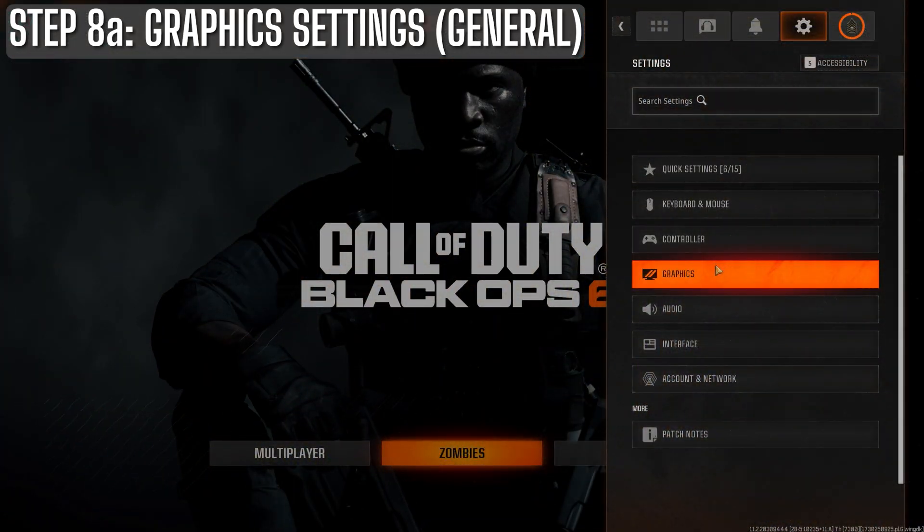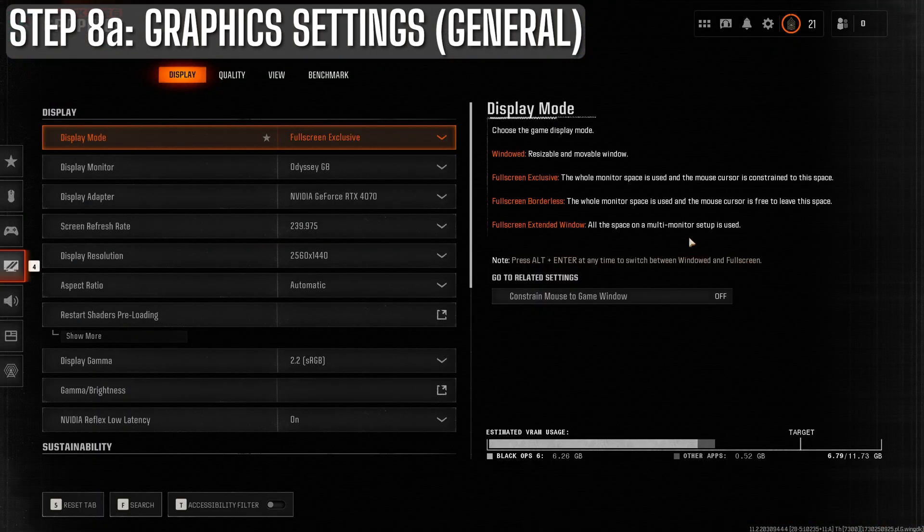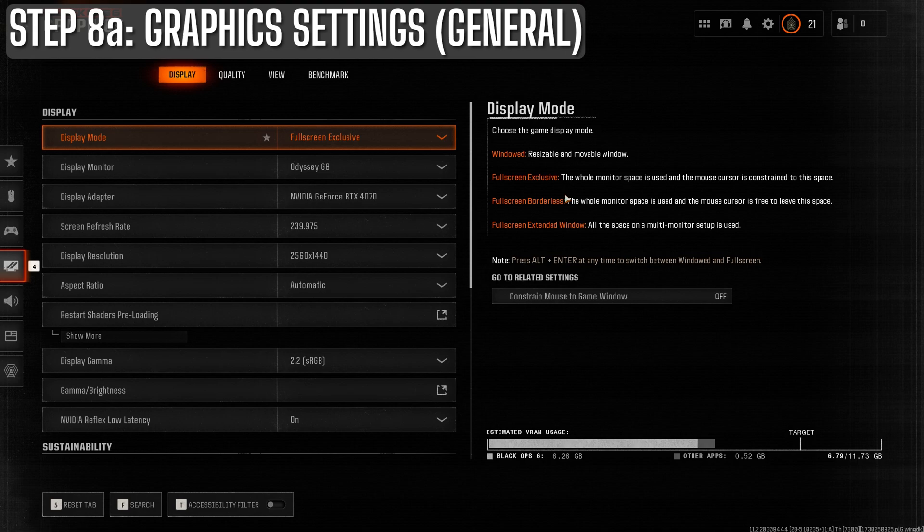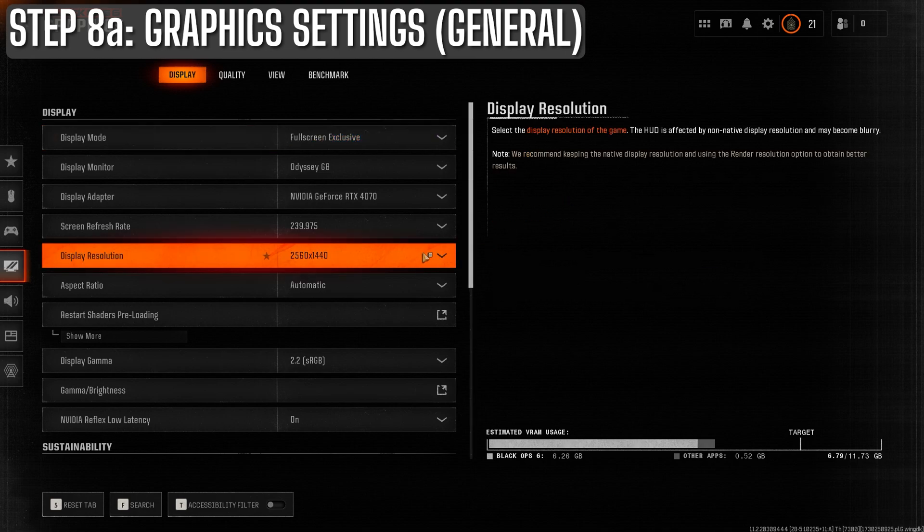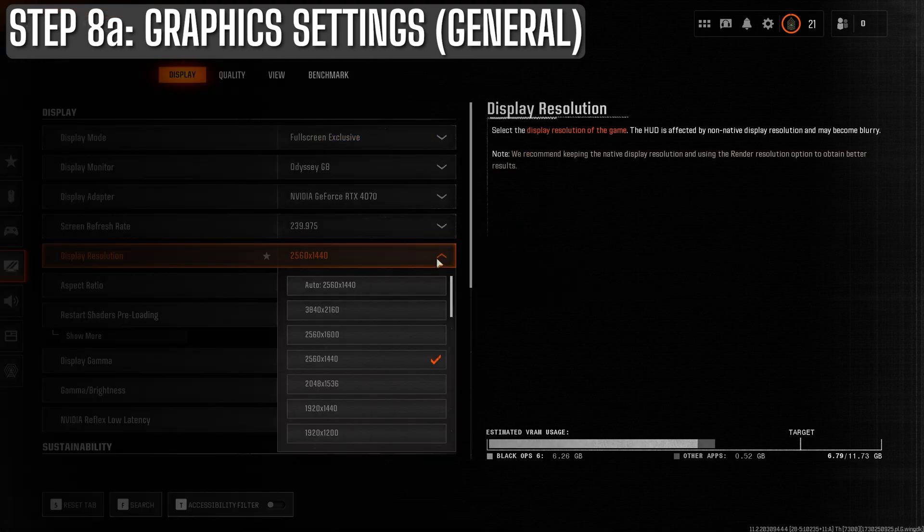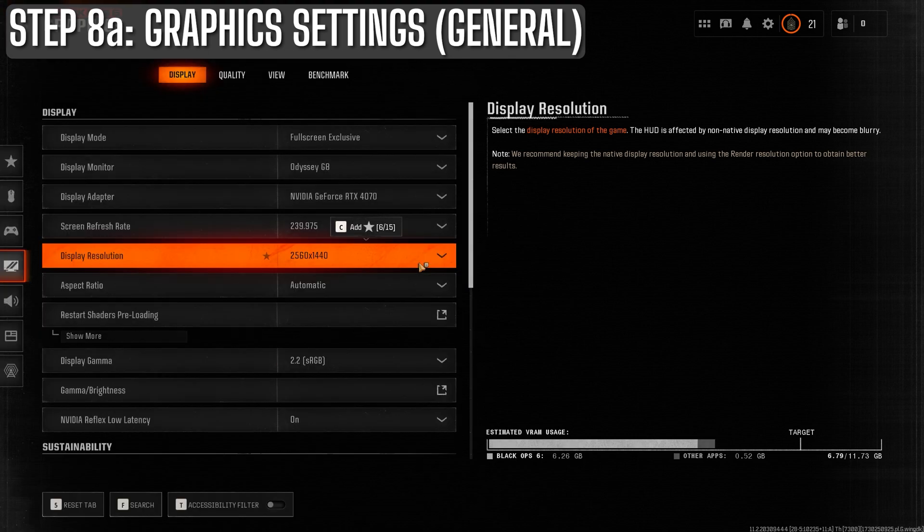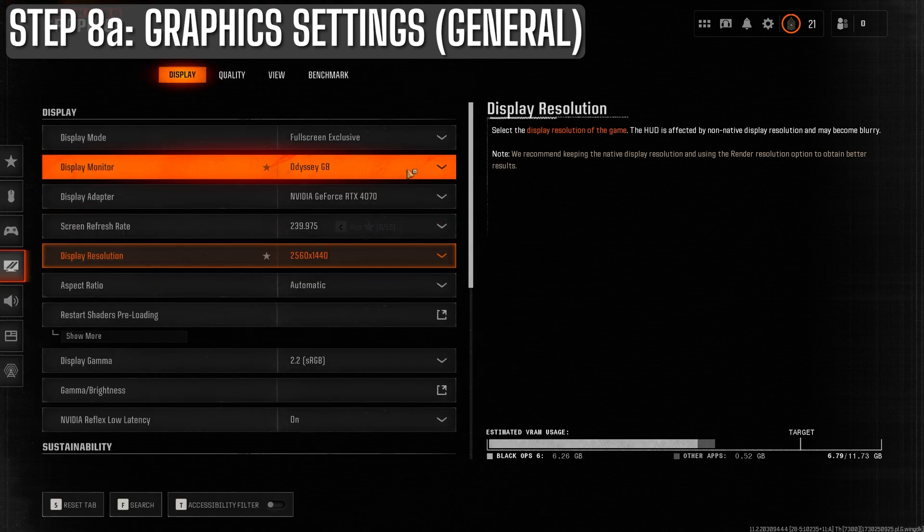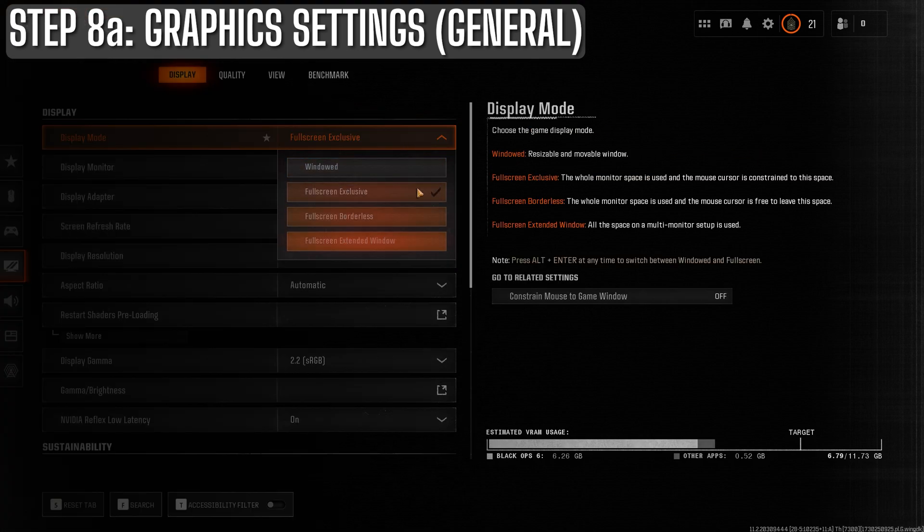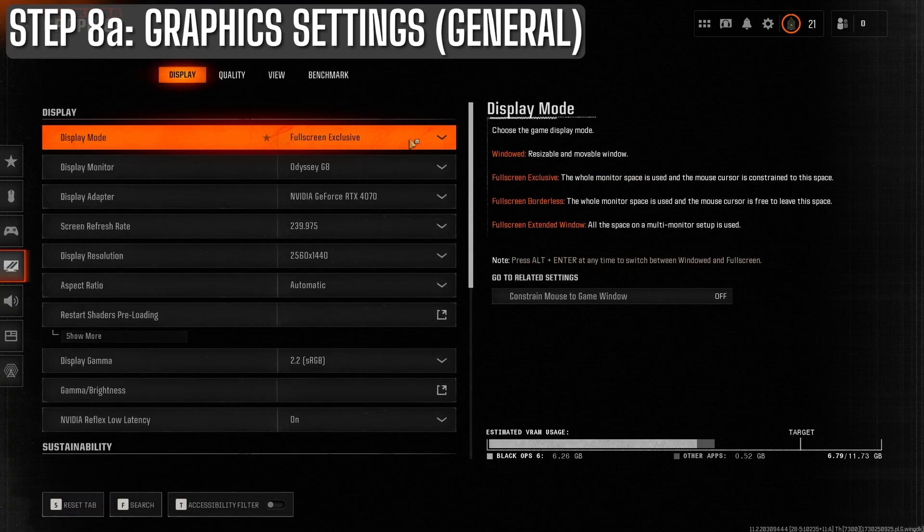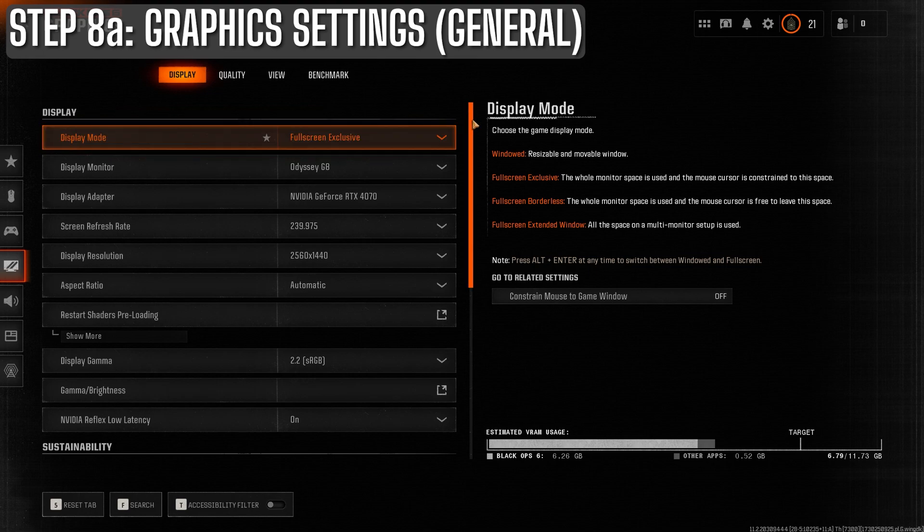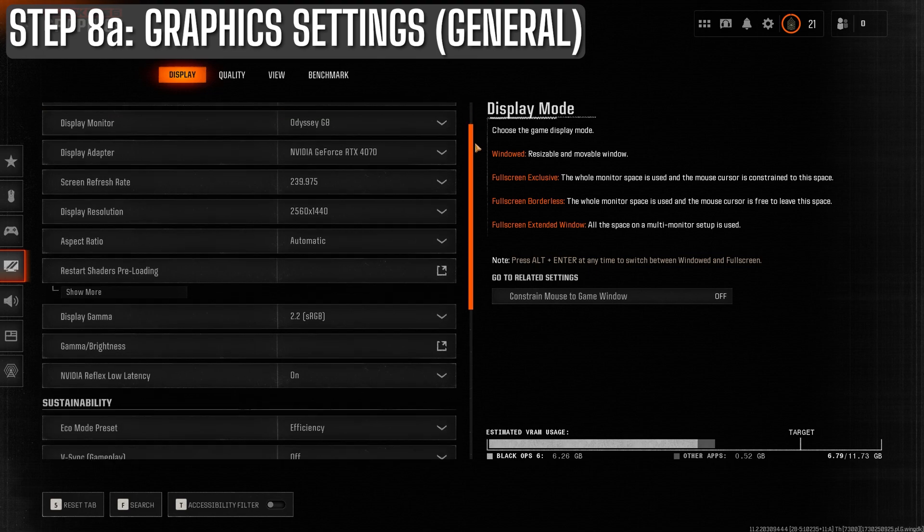First, let's go to the graphics display tab. You're going to want to set your resolution to your monitor's native resolution most of the time. I'm running actually in 1440 here on a 4K monitor just because I'm making some videos in 1440 right now, but normally you want it on your monitor's native resolution. Run it in full screen exclusive and make sure your refresh rate matches your monitor's maximum refresh rate as well.